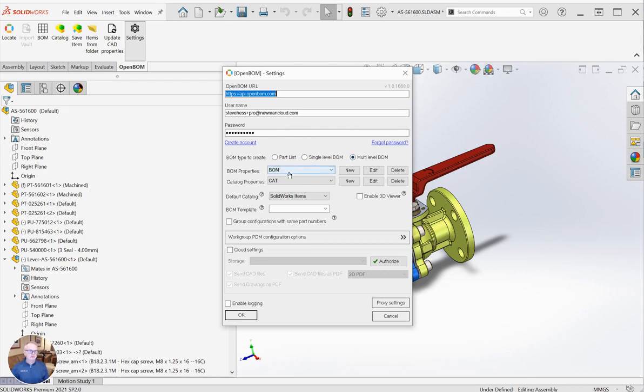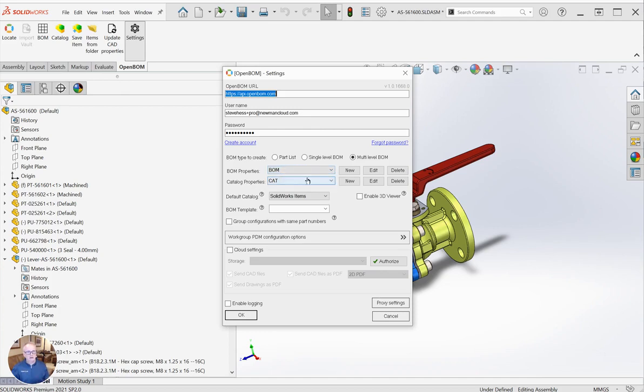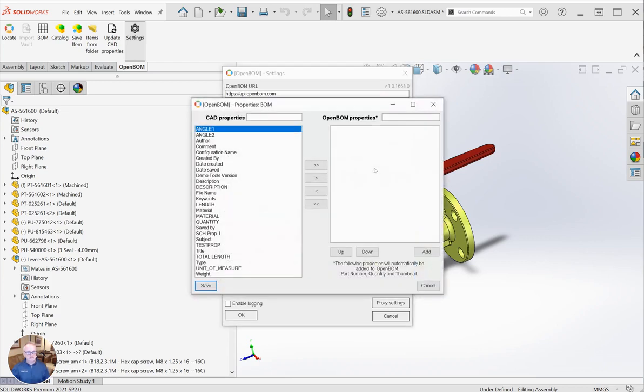There's an area for BOM properties. These are filters that help tell OpenBOM what information to extract from SolidWorks. There's one needed for both BOM and catalog. The BOM properties filter is pretty simple and is usually empty. As a matter of fact, we automatically put part number, quantity, and thumbnail into the BOM. So typically I don't put any other properties in here, and you'll see why in just a moment.